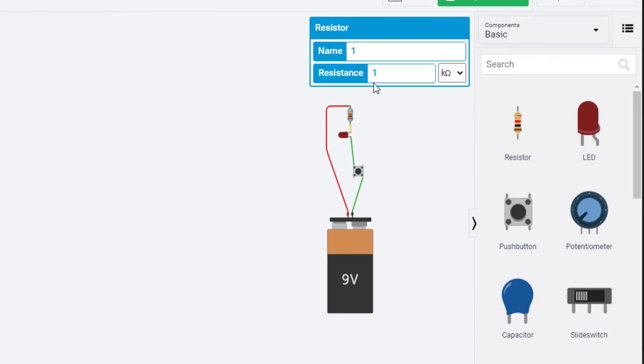If I change the resistance to, let's change it to 10k, and push the button, you can see it's dimmer than it was a minute ago with only 1k. The point I'm trying to make is that we can change resistors to change the amount of current that goes through a circuit.